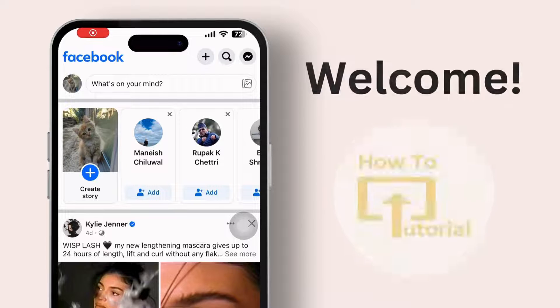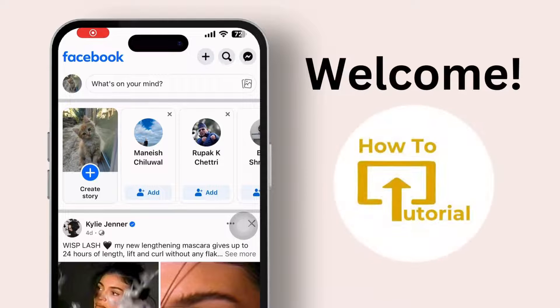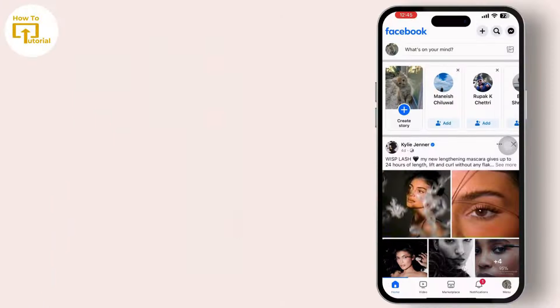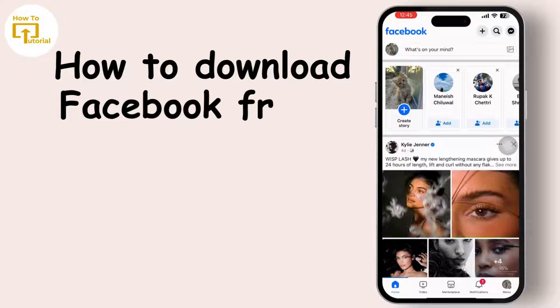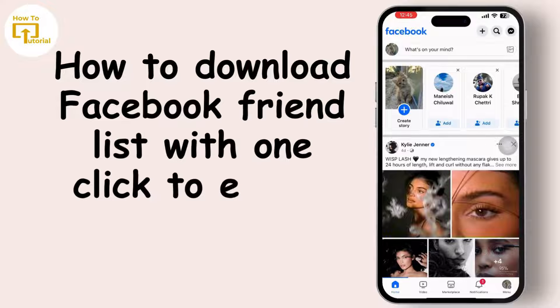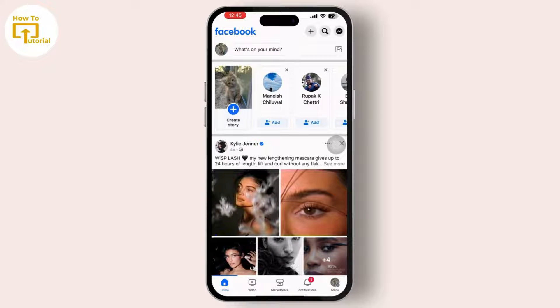Hey everyone, welcome to our channel. In today's video, we will guide you through how to download your Facebook friend list in one click to Excel. So let's get started. Firstly, open the Facebook app on your mobile device and log in to your account.